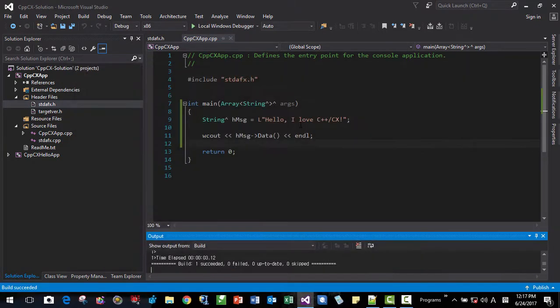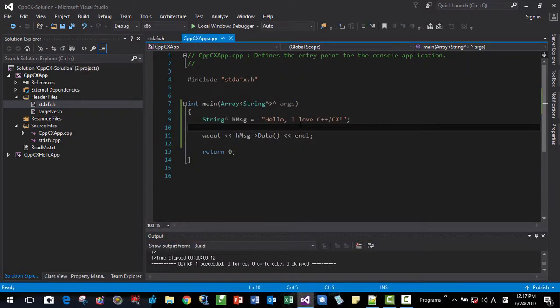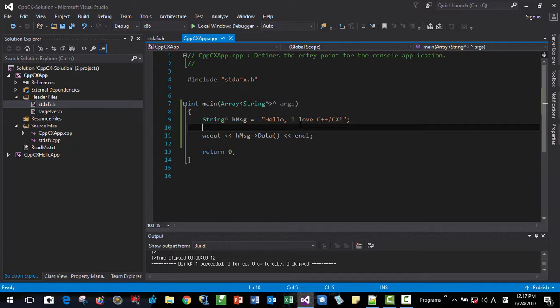Okay, this concludes our first C++ CX, CX means Component Extension Program, console program. Thank you for watching.